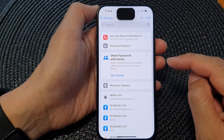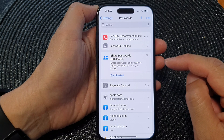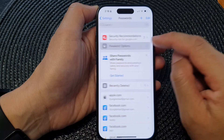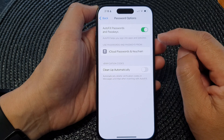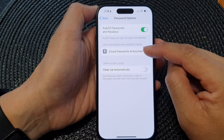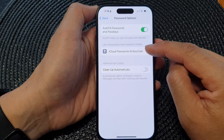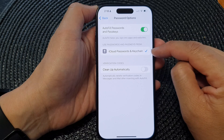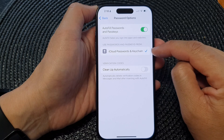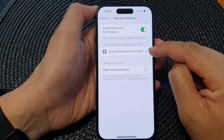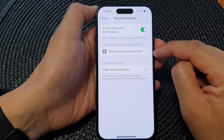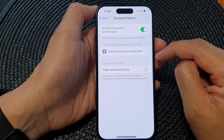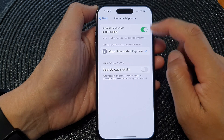Next, scroll down and tap on Password Options, then tap on iCloud Passwords and Keychain. Tap on that to turn on or switch off iCloud Passwords and Keychain, and that's it.